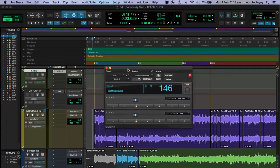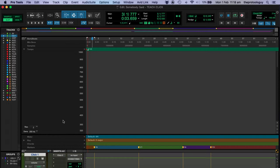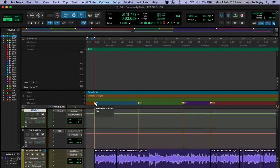Because the click track is taking its cues from the main MIDI clock, it's going to be taking its tempo from our tempo track. We have the session set up for 146 BPM right now, so that's going to be the basic tempo of our song.